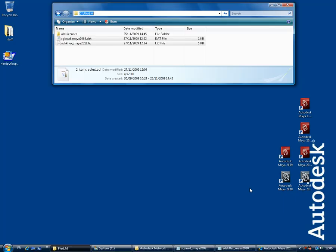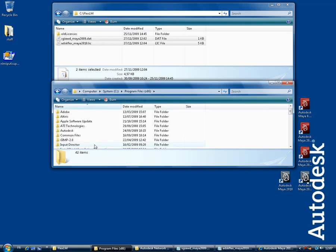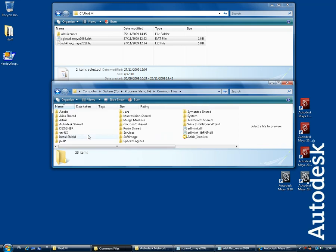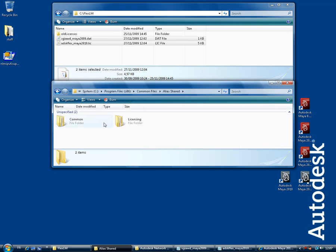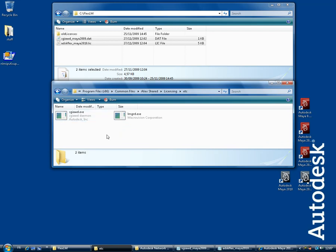In step 2, I need to make sure I have the appropriate license manager tools. On a 64-bit operating system, you will find the license manager tools for SGIAWD in C, Program Files x86, Common Files, Alias Shared, Licensing, etc. These were installed with Maya 2009. Here is SGIAWD and its component, LMGRD.